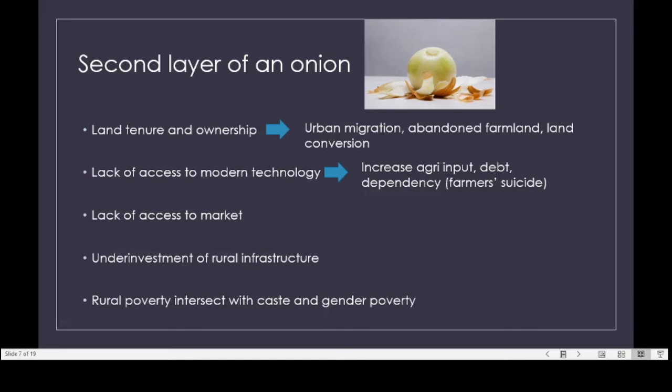When you talk about lack of access to modern technology, you can look at neighboring India, where many farmers with access to technology have committed suicide due to debt after crop failure. They paid so much for pesticides, herbicides, seeds, and fertilizer, and once a drought or crop failure occurs, they cannot repay it. Many committed suicide. I also direct you to an NDTV video about farmer suicides in India.